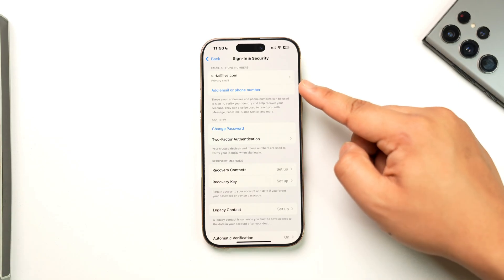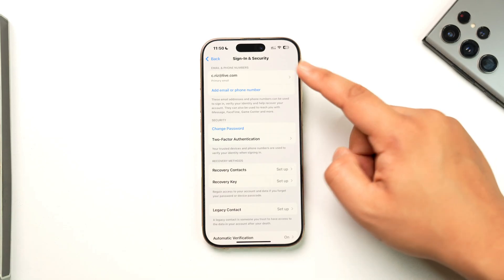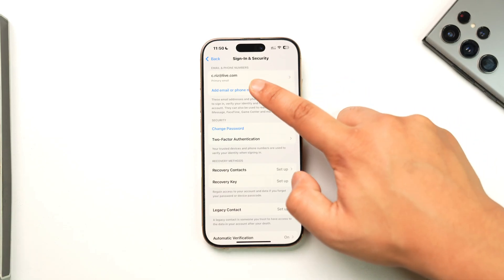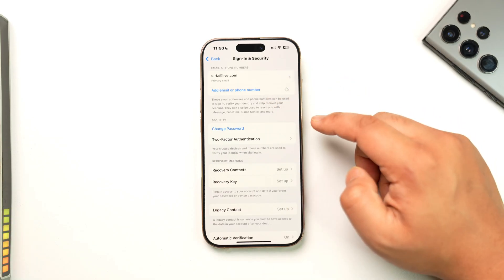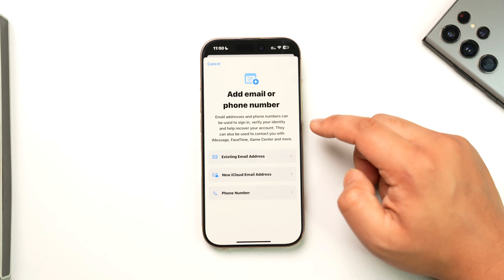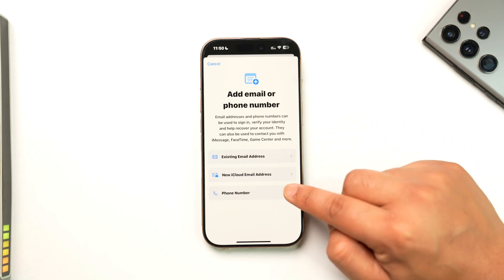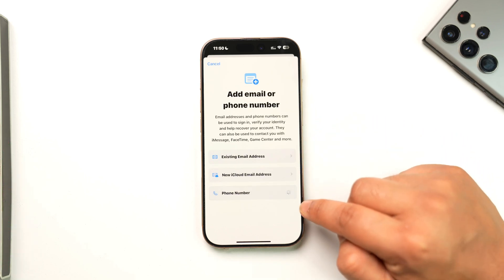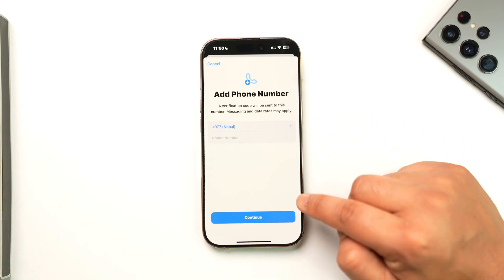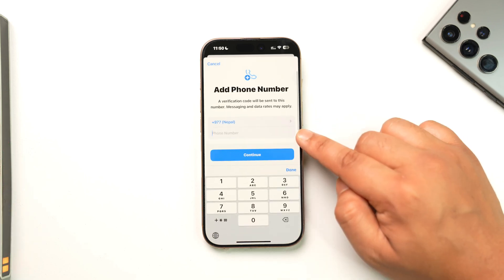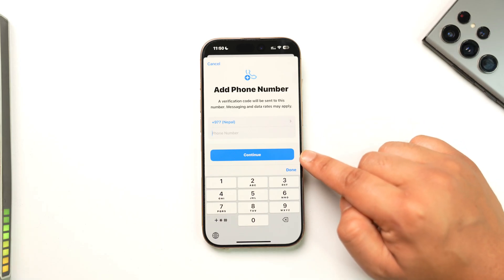you can find the option called Add Email or Phone Number. Tap on Add Email or Phone Number, then select the Phone Number option. From there, simply type in the mobile number that you wish to add or change to, then tap Continue.